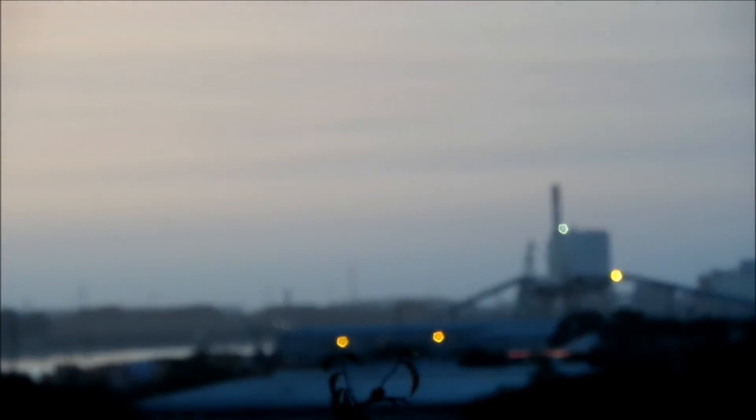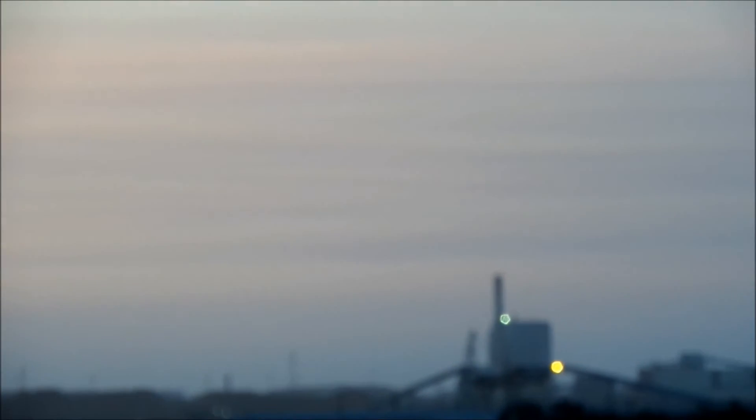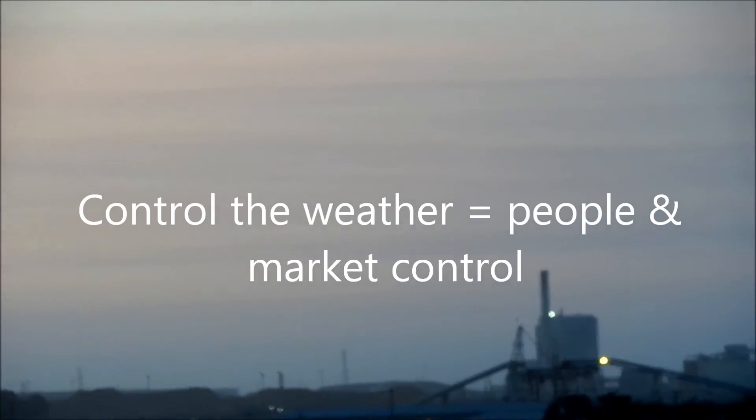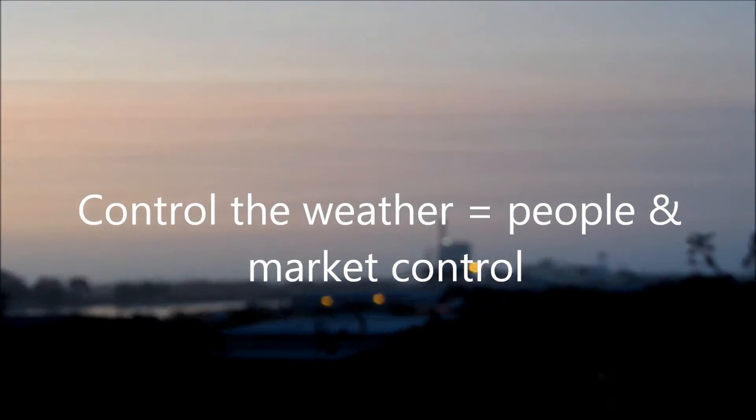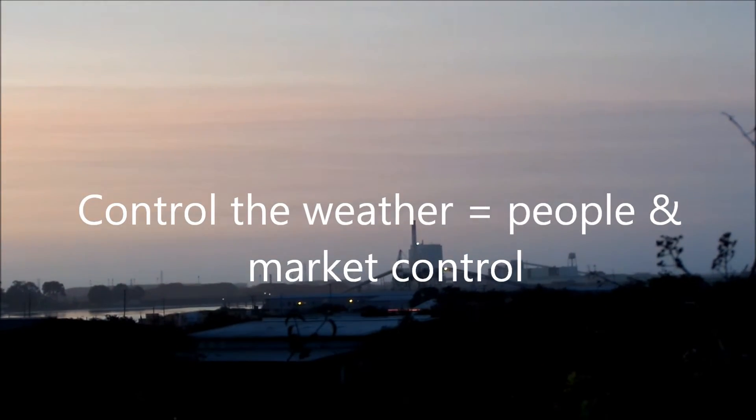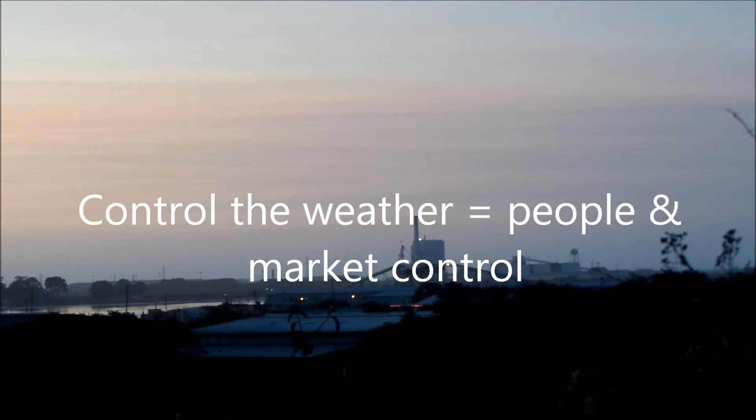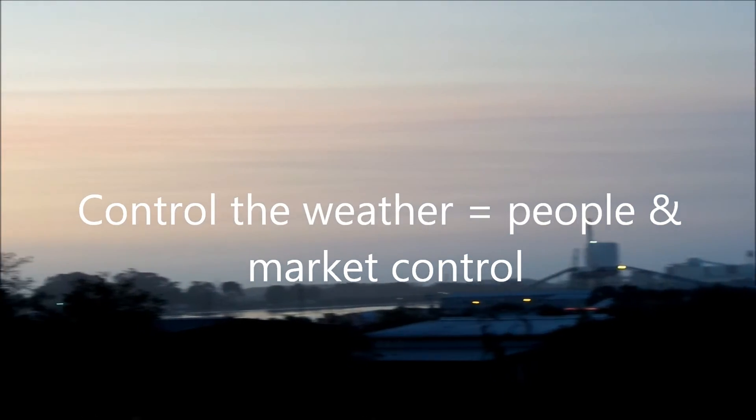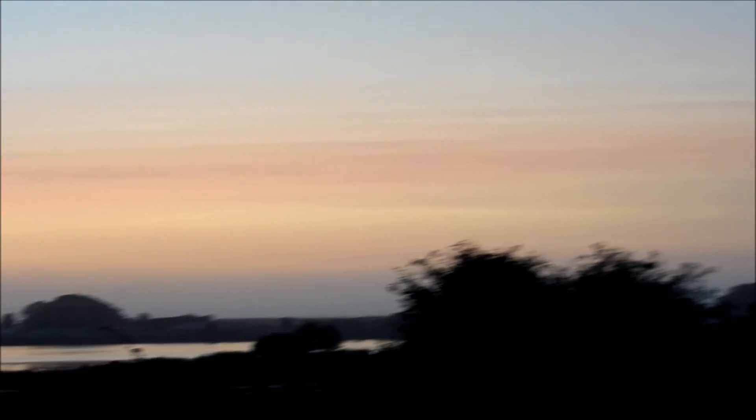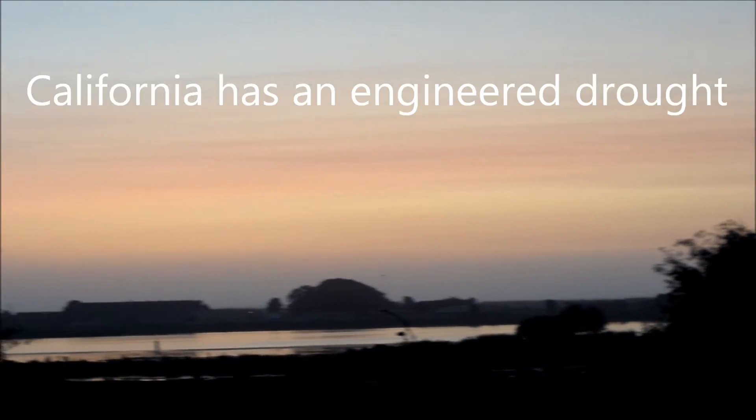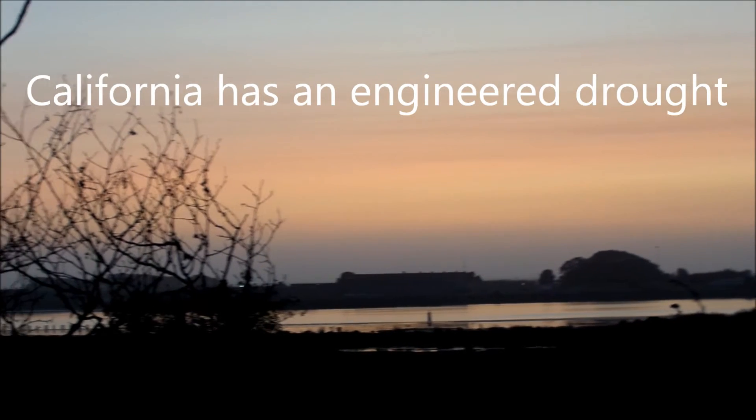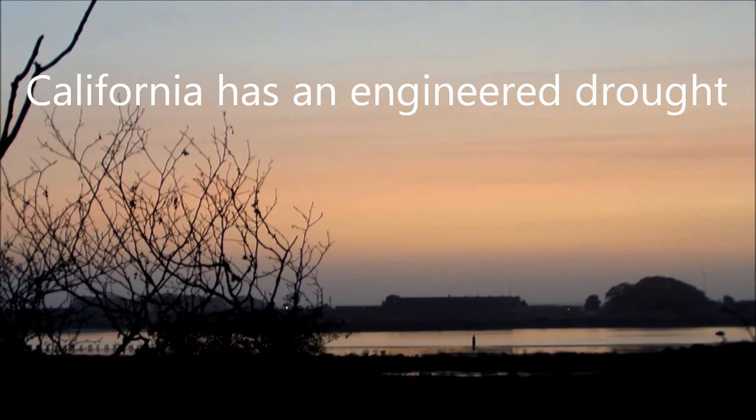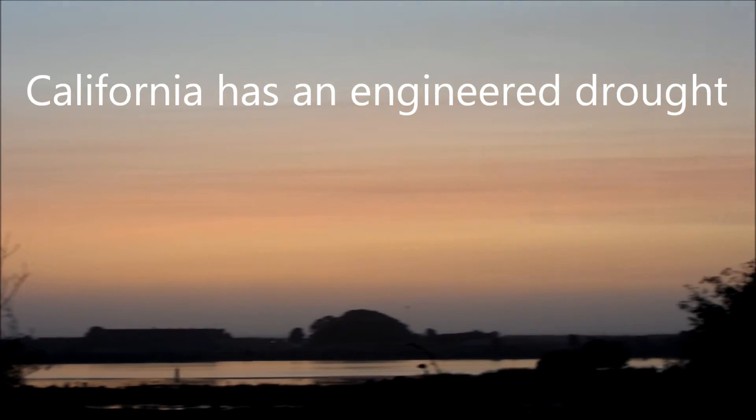On April 21st, you told the Associated Press that the American government has created weather-tampering techniques so that the world order will be able to starve billions of Americans and to control the rest. Could you explain what you were trying to say?